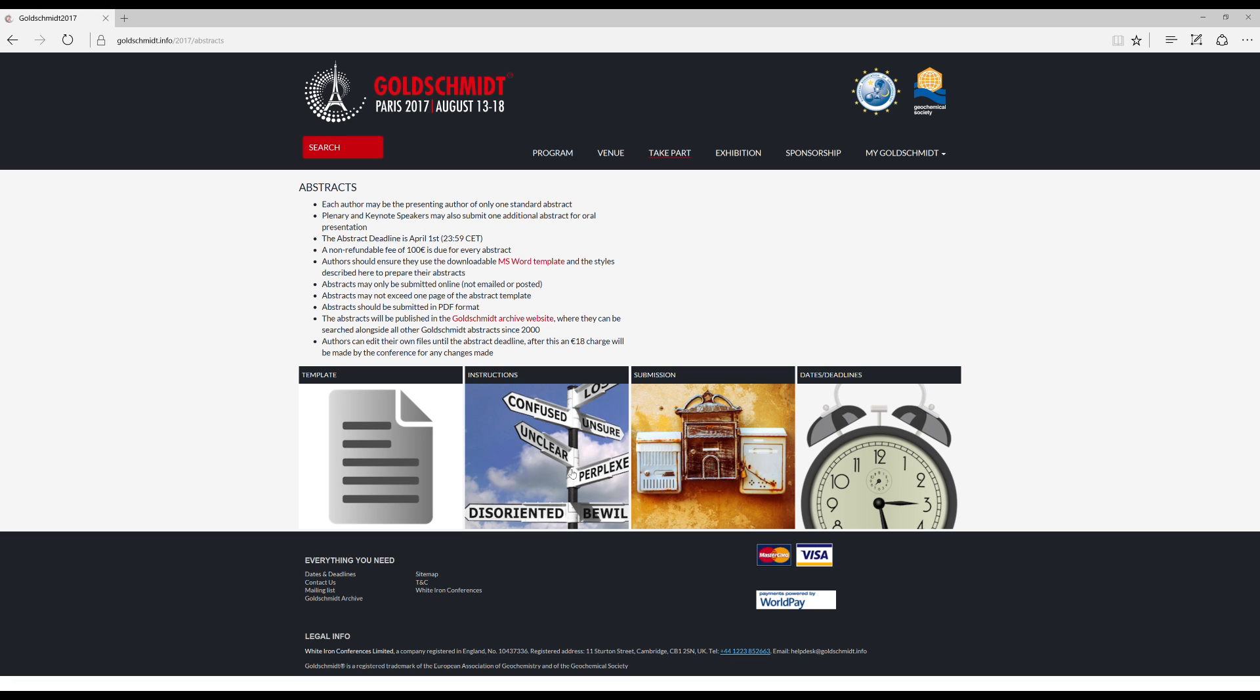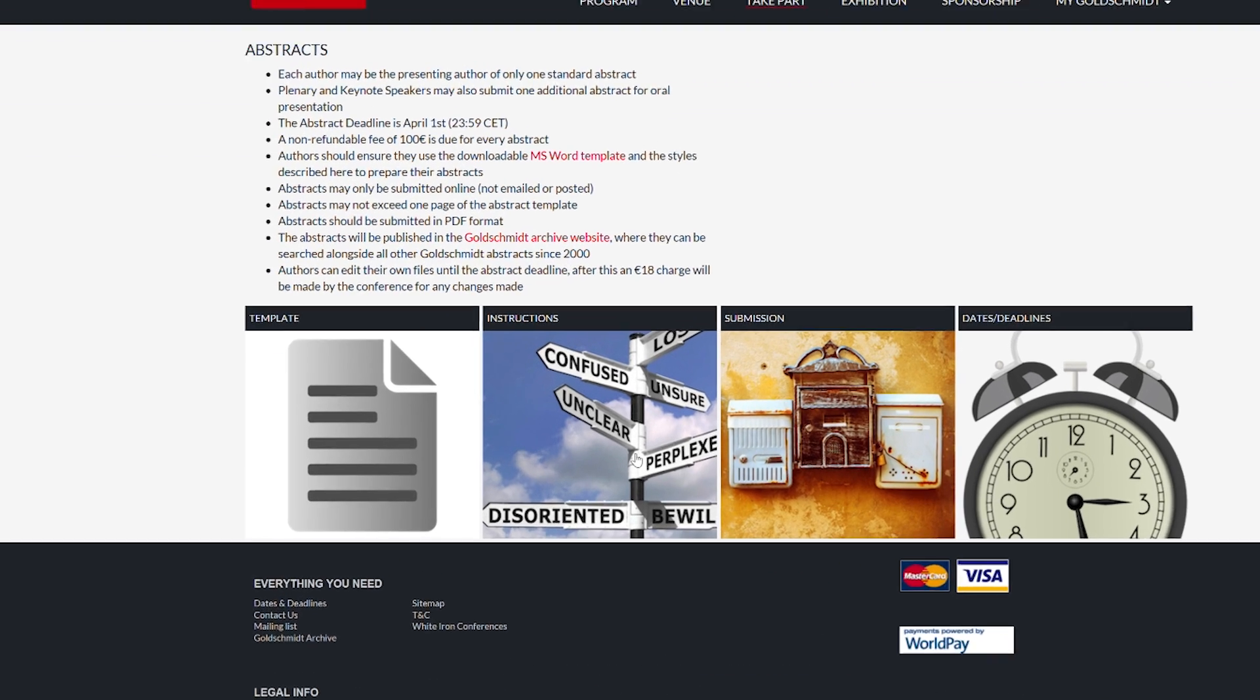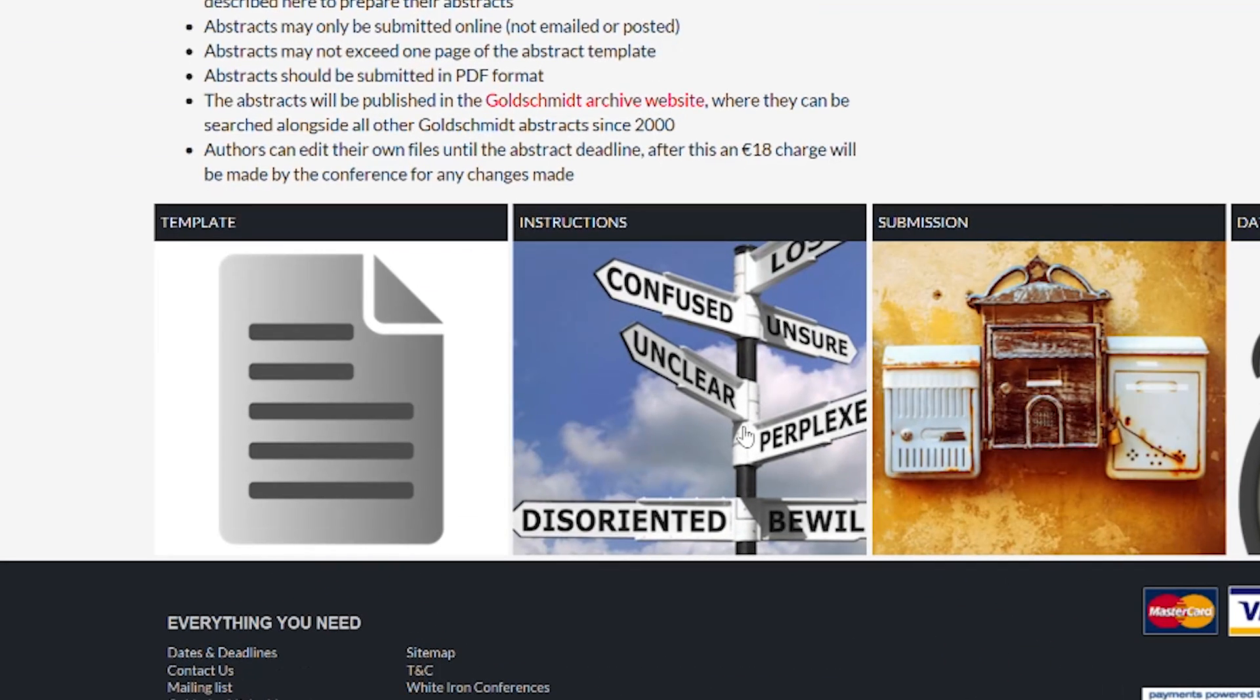Once you are on the abstracts page, follow the link to the instructions and read them carefully to ensure that your abstract will meet the requirements of the conference.